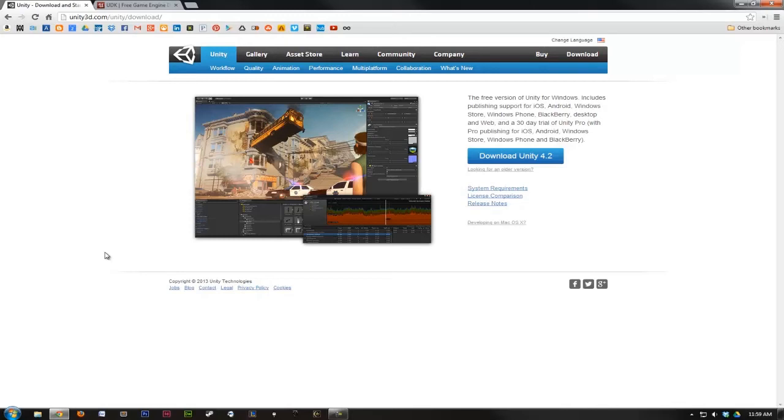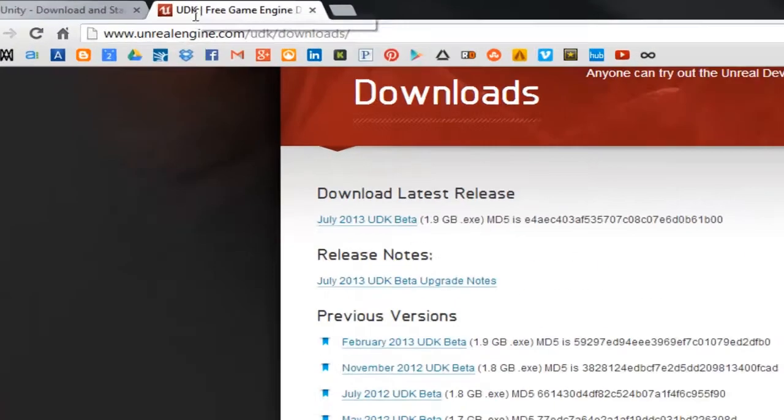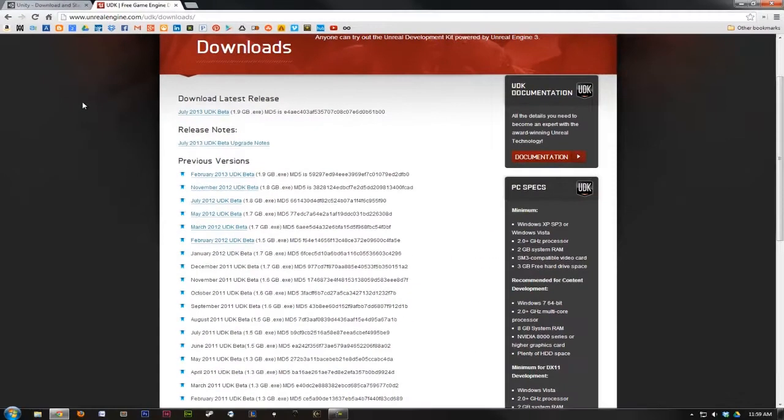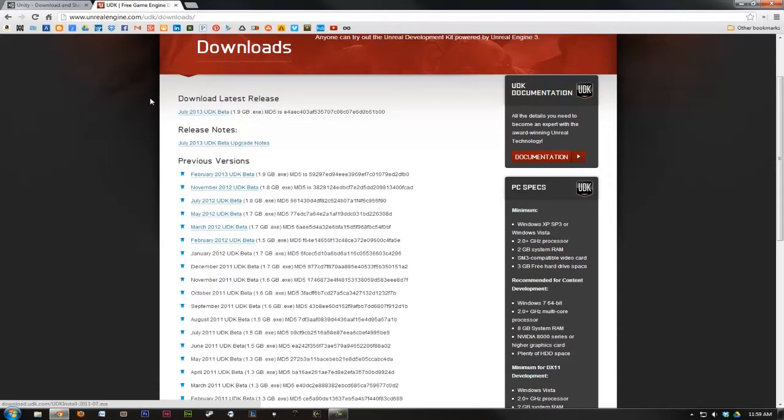Once that's finished downloading, we're going to navigate to the UDK's page, which is unrealengine.com/UDK/downloads. At the time of this recording, July 2013 UDK beta is the most up-to-date. So we're going to go ahead and click that and download that as well. Again, I have this pre-loaded, so I'll wait while you guys download your copy.